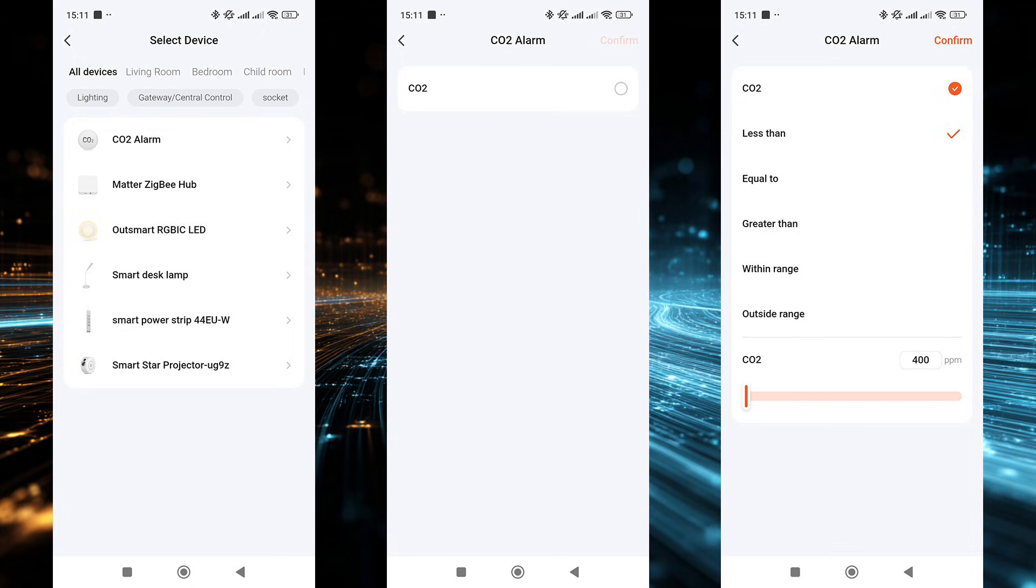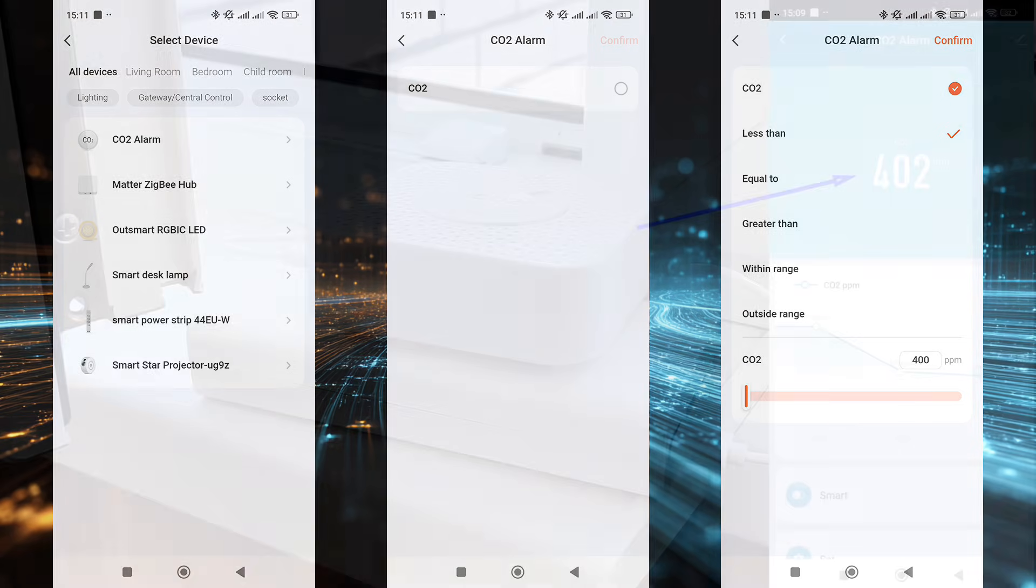you can configure scenarios to send air quality notifications, or if suitable actuators and devices are available, automatically turn the ventilation system on and off.